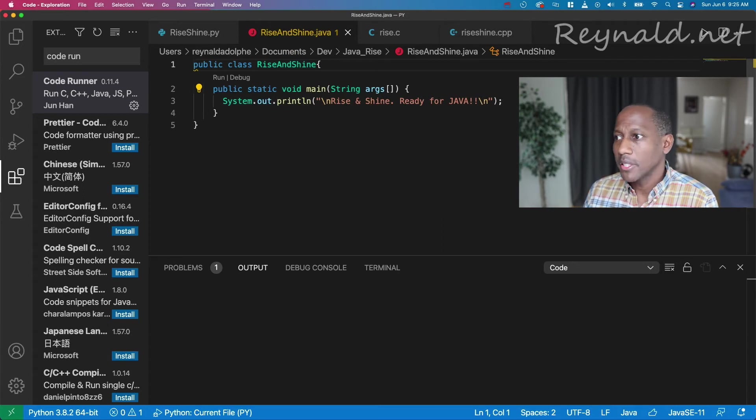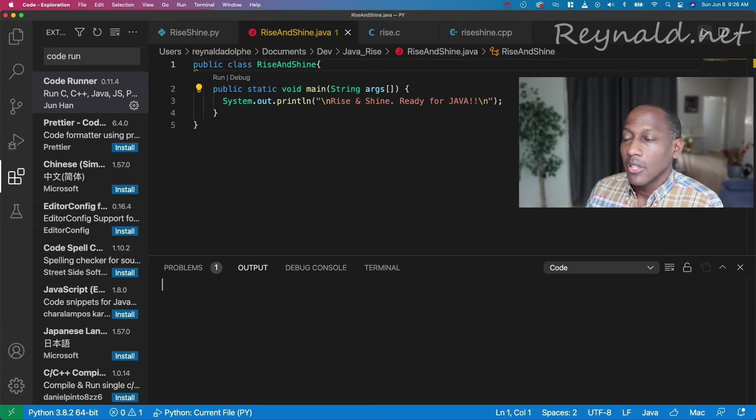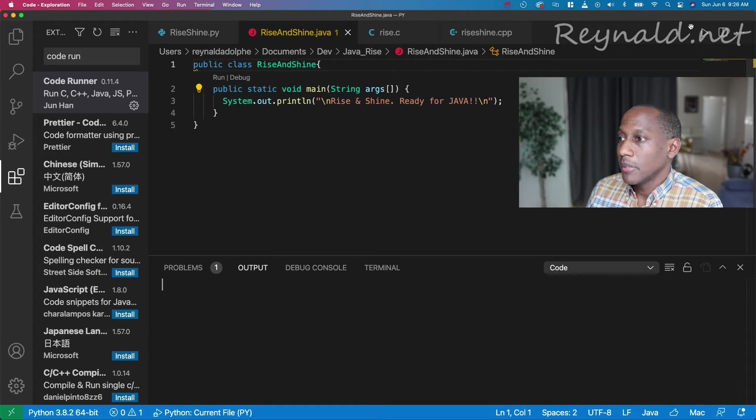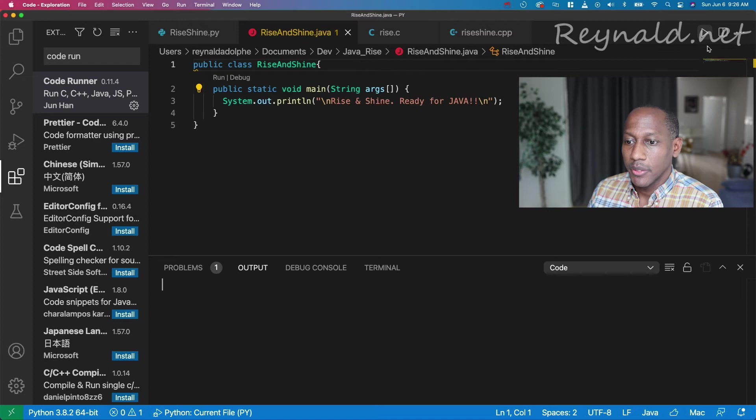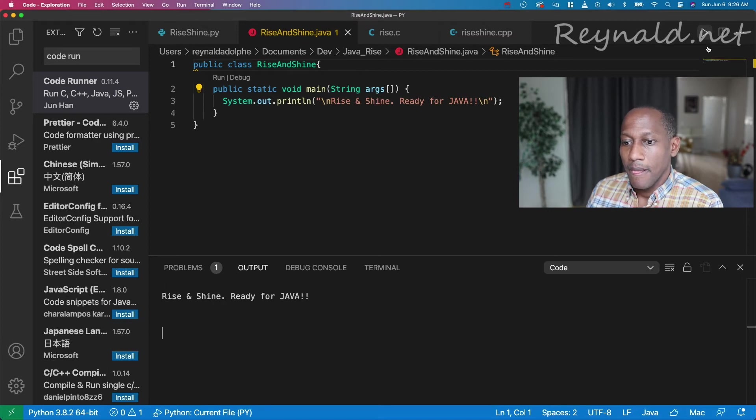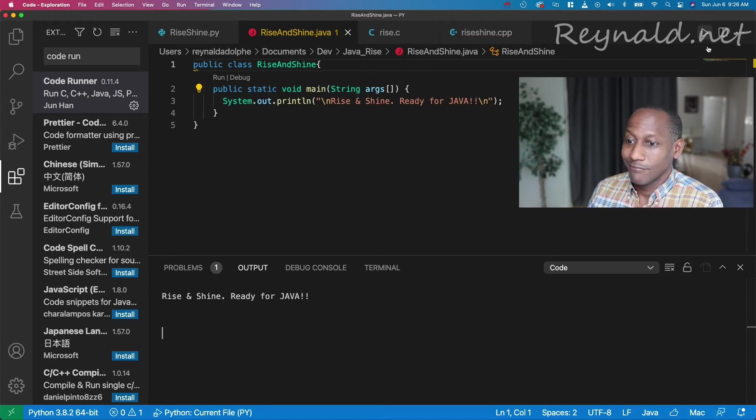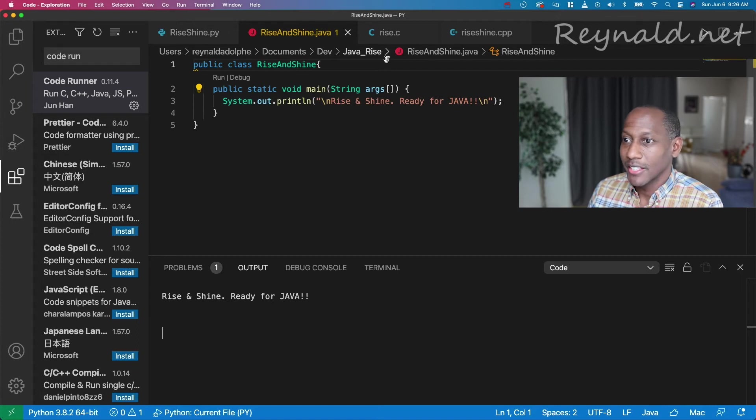I'll clear this output. So all I need to do is come and choose the play button and choose run code, and let's see what happens. Rise and shine. Ready for some Java. Nice.